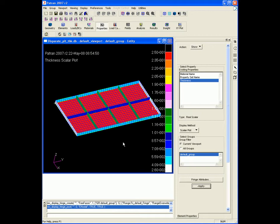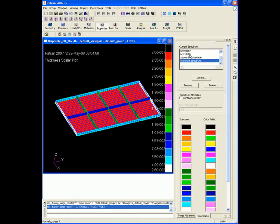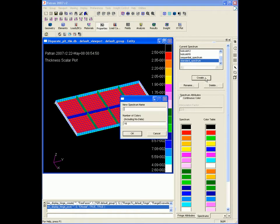From within Properties Show Thickness, we can select the fringe attributes and select Spectrum. We know that there are five colors, so we're going to create a five-color spectrum.